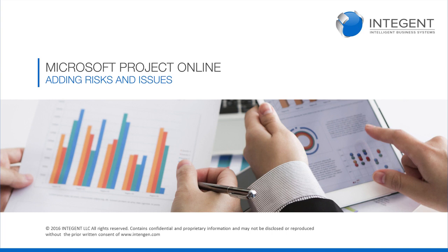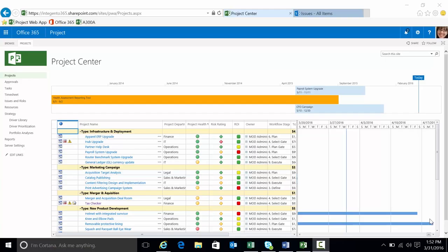Hello. Today we're going to briefly discuss adding risks and issues to your projects in Project Online.